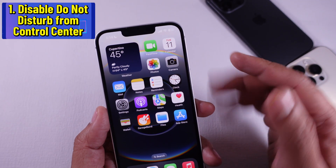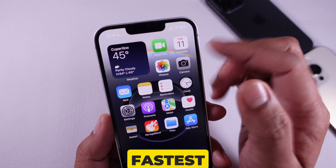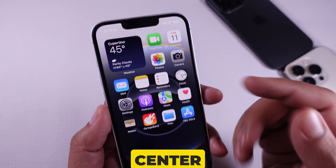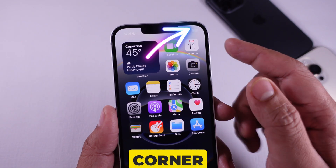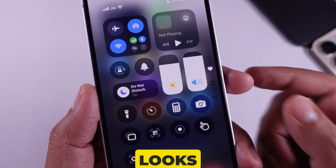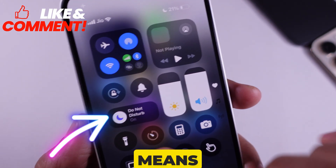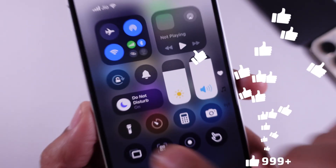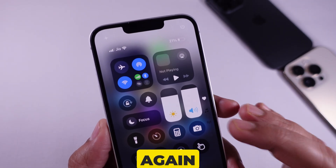Step 1: Disable Do Not Disturb from Control Center. The fastest way to turn off Do Not Disturb is through the Control Center. Swipe down from the top right corner of your screen. Look for the focus icon, which looks like a moon. If it is highlighted, that means Do Not Disturb is on. Tap it once and it will turn off. You should start receiving calls and notifications again.